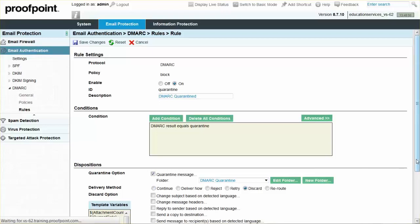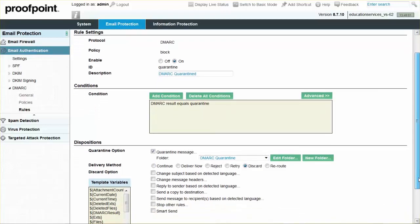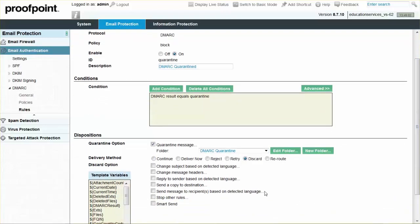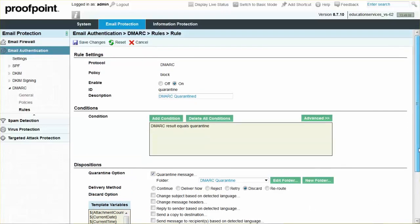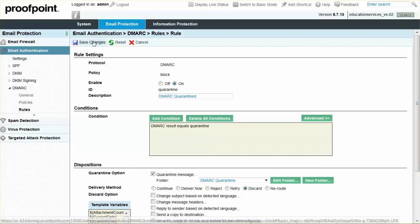Ensure that the disposition action is set to Stop further rule evaluation and execution. This will stop other rules from being evaluated within the module. Click the Save Changes button to continue.